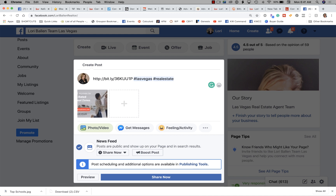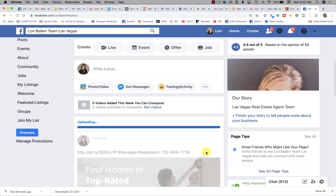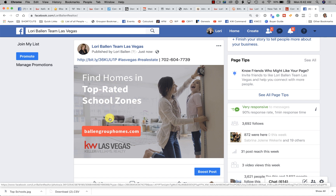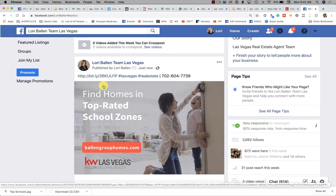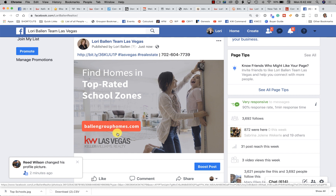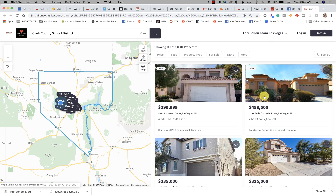Now this post is probably too much text for a Facebook ad — we would have to shrink that text way down — but we could still use it in an ad. Basically what the image says is 'Find Homes in Top Rated School Zones,' then it has my KW address and my DBA logo. If they click that bit.ly link, it opens my website and goes directly to a page for that school district.